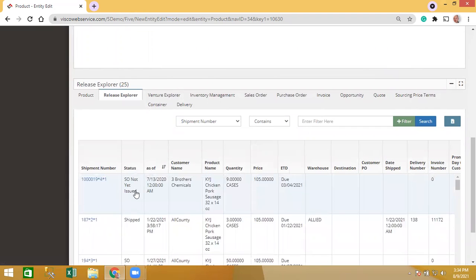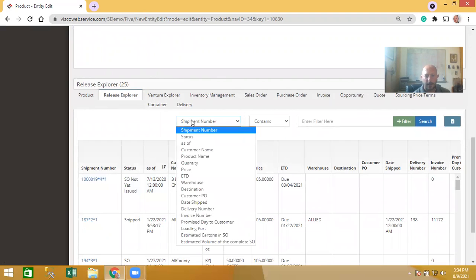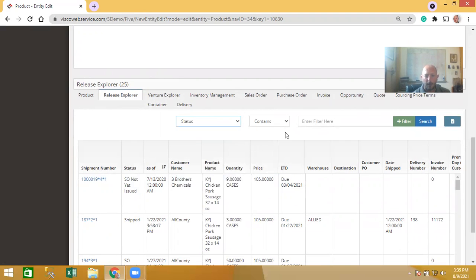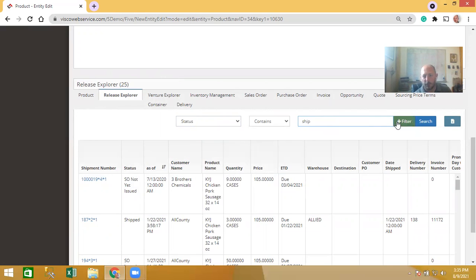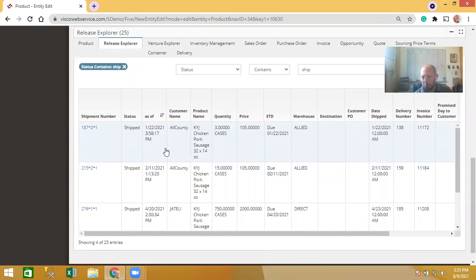The release explorer shows every single sale — the status of that sale, who the customer is, the quantity ordered, the price they paid, and when it's due to ship. You have a total sales history of that product right there. You can also filter further — for example, filtering by status equal to 'shipped' gives you all sales that have already shipped out for that product.